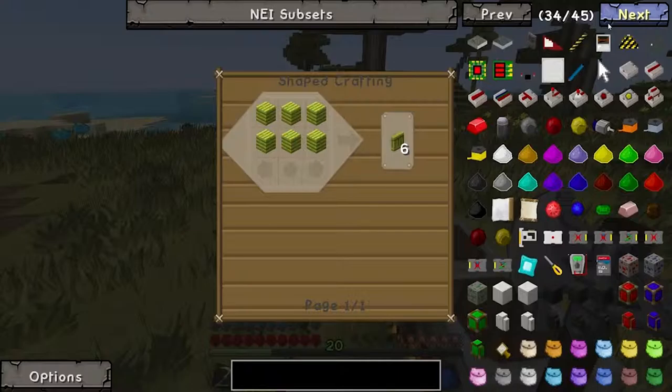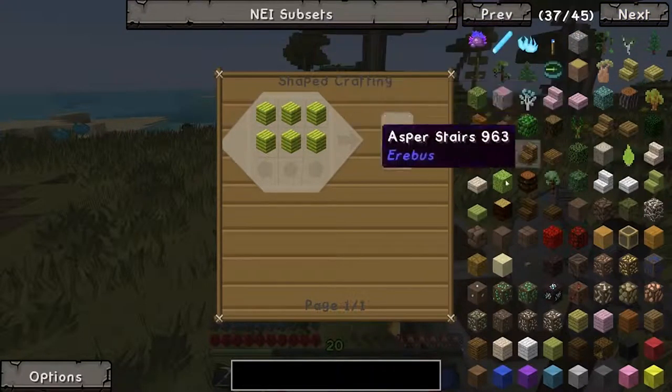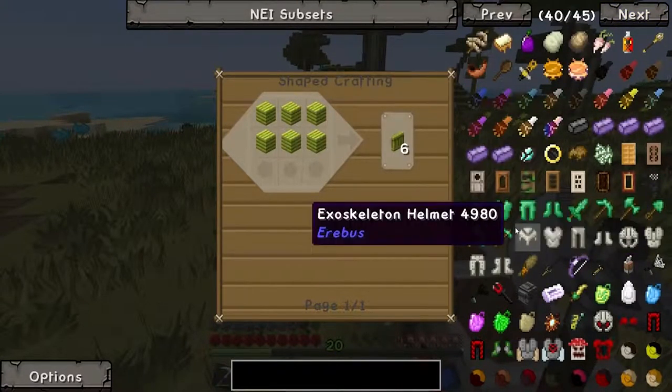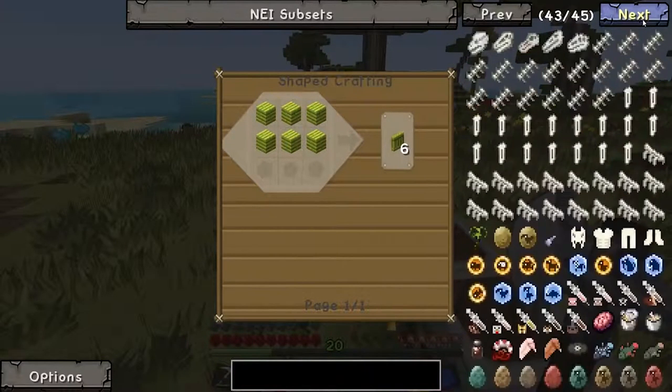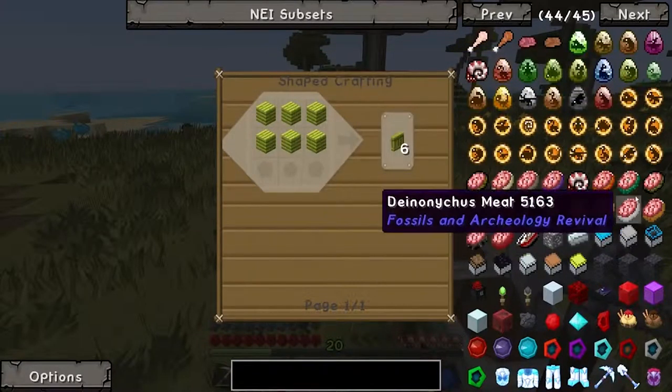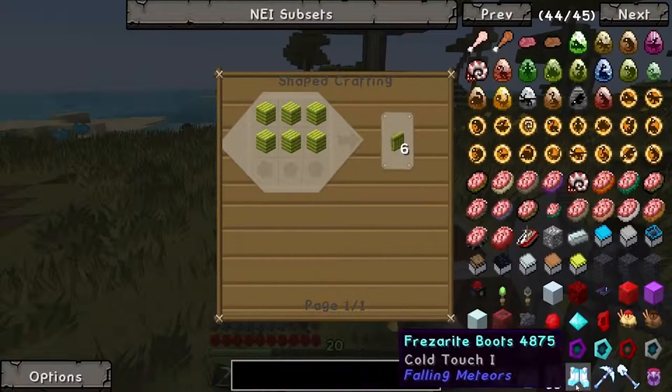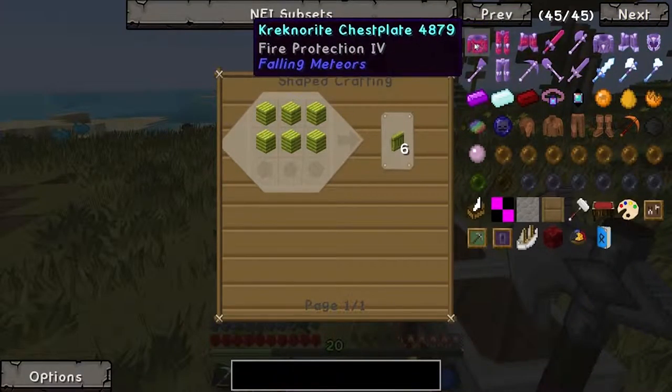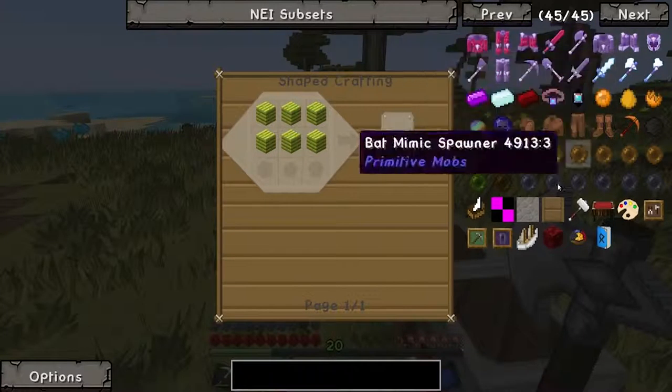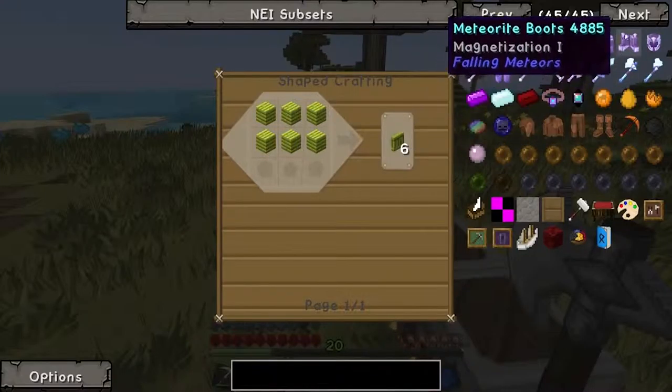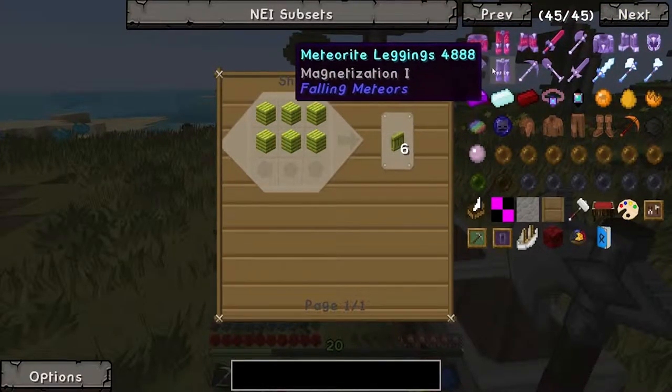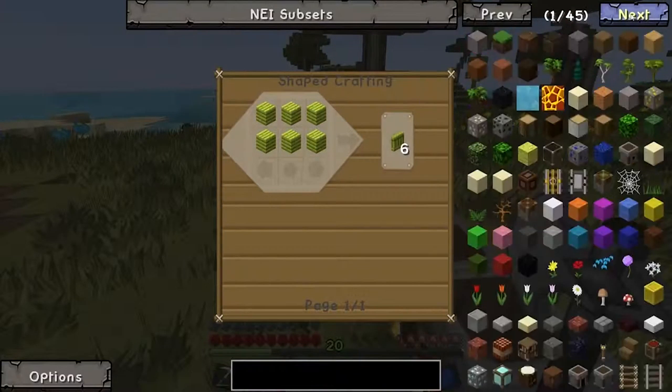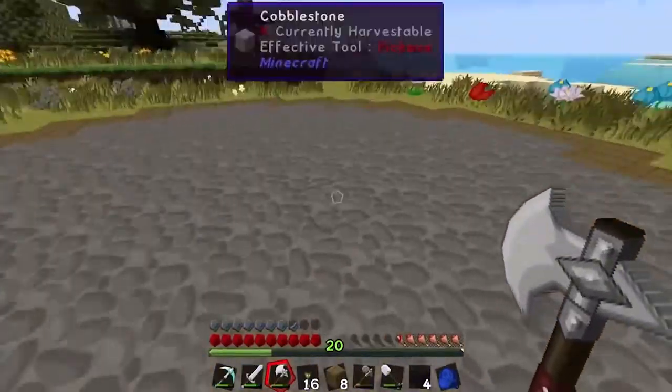So, anything else that looks mildly interesting? That's untextured. This is as well. What is this stuff? Oh, that's Erebus mod stuff. And there's just some... Oh, look, this is the fossils and archaeology mod. Well, look at this. Oh, so this is the meteorites mod. I think the kreknerite here. Actually the meteorite stuff looks pretty cool too. So you have magnetization, freezing, and fire.